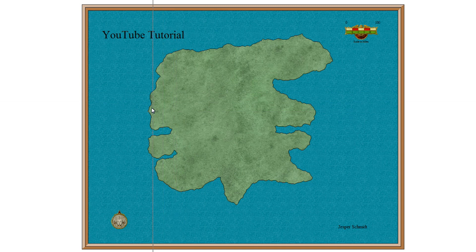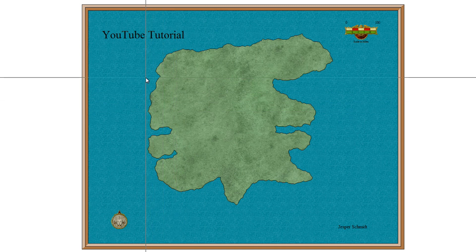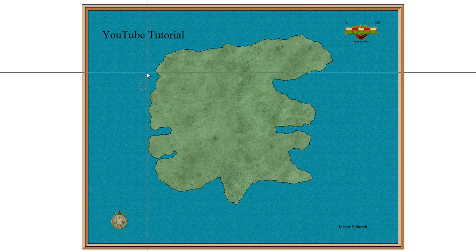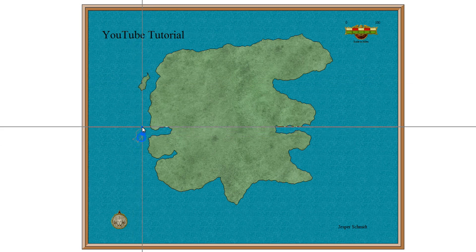So I suggest also adding a few islands around the big landmasses. It'll make your map look a lot more interesting. So let's do that. And again, when I get back to my starting point, I right-click.